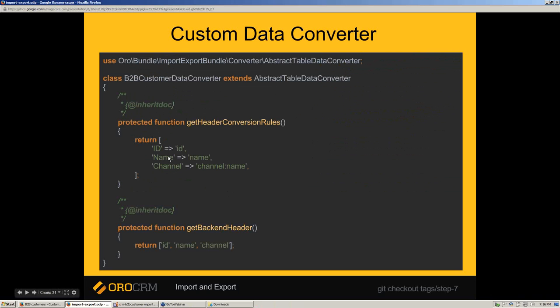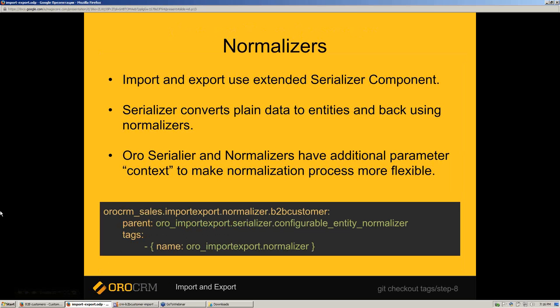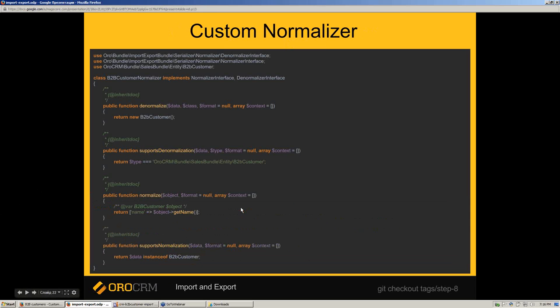As an example, we can see that the ID column should be converted into the ID property, the name column should be converted into the name property, and the channel column should be converted into the channel related entity name property. ID, name, and channel should appear in export too. Import and export uses an improved serializer component with a context argument for the supports method, same as denormalize and normalize methods. Normalizers should be registered using the ORO import-export normalizer tag.